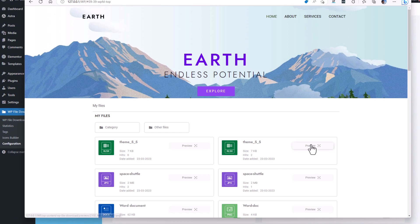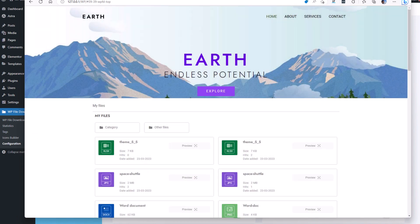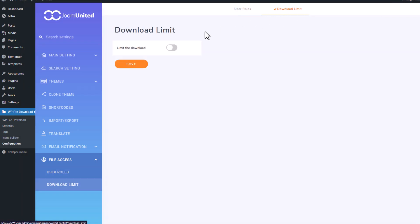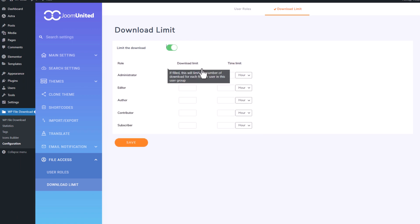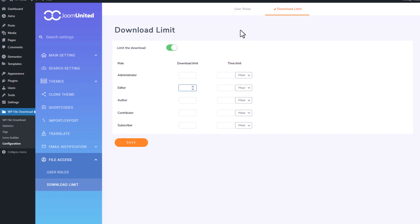There are tons of other actions you can do with the file access limitation tool, like restrict the number of downloads per user or add a maximum delay. Let's continue this video with the file search engine.